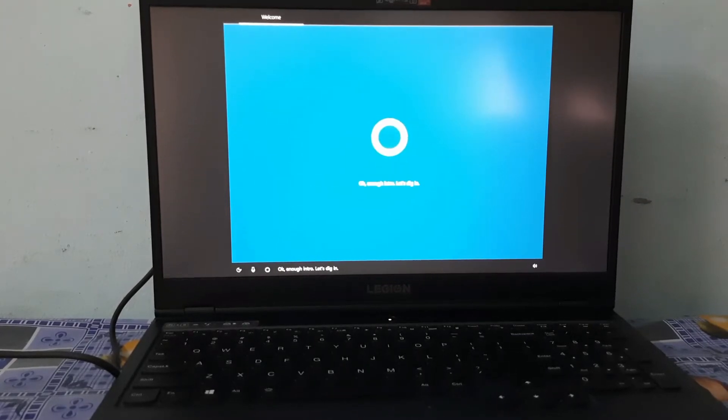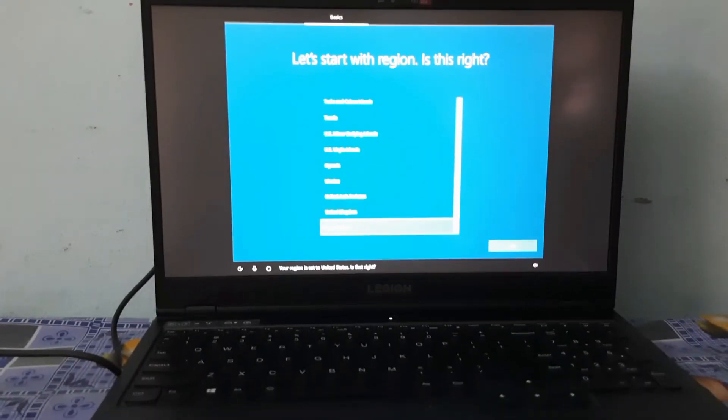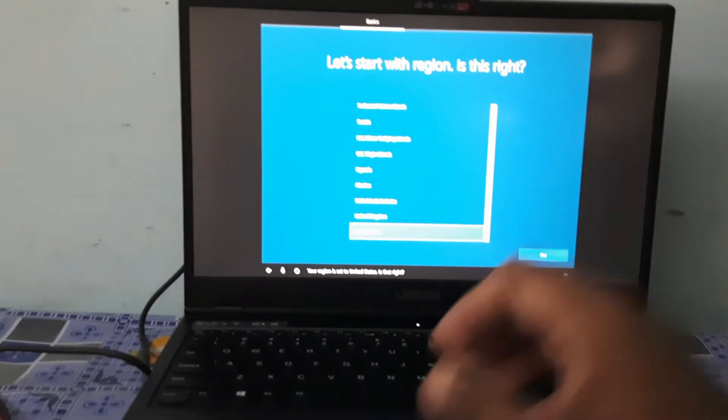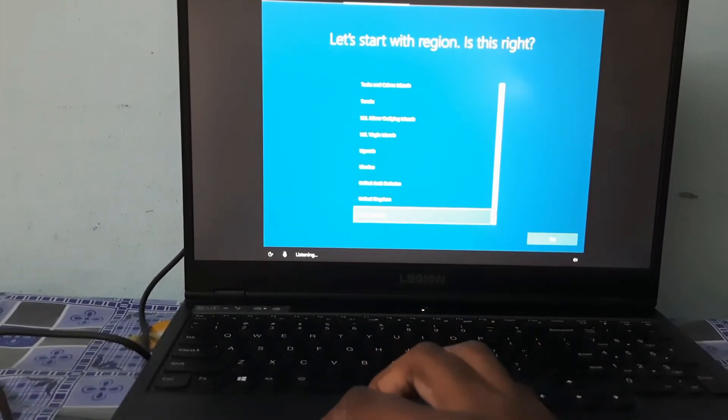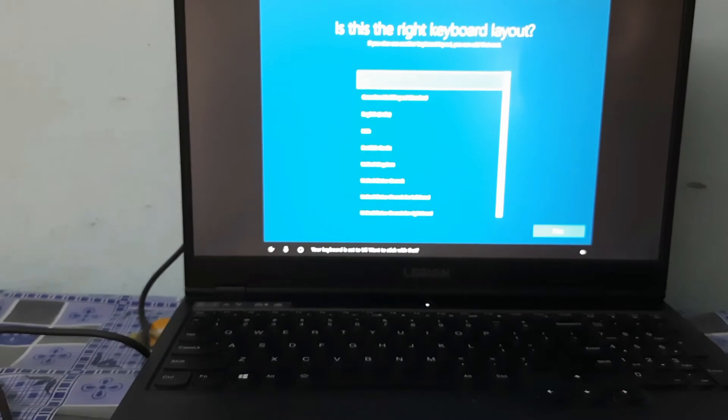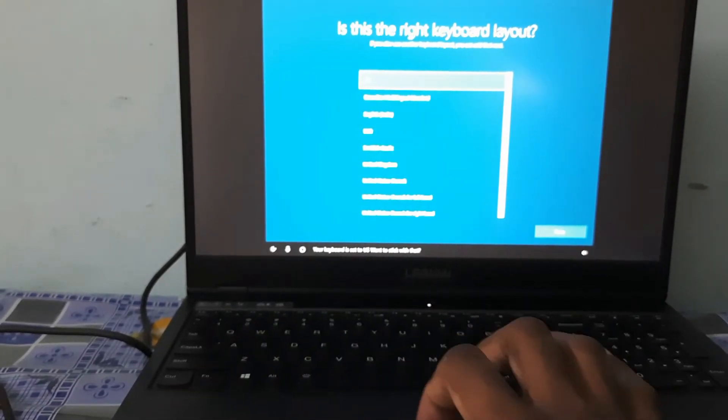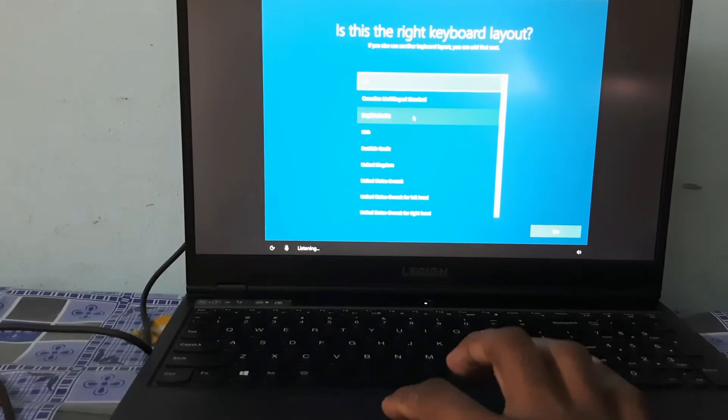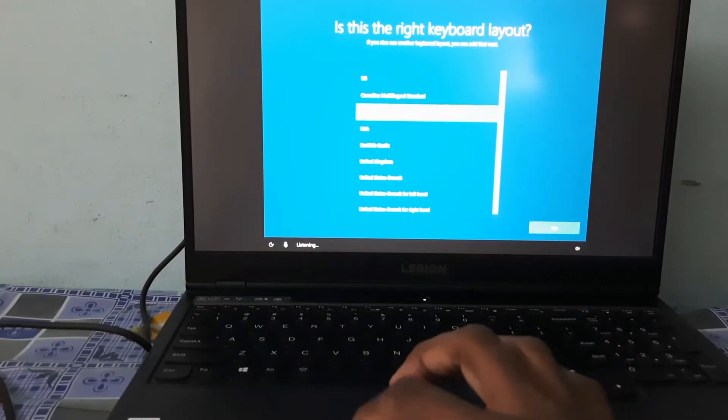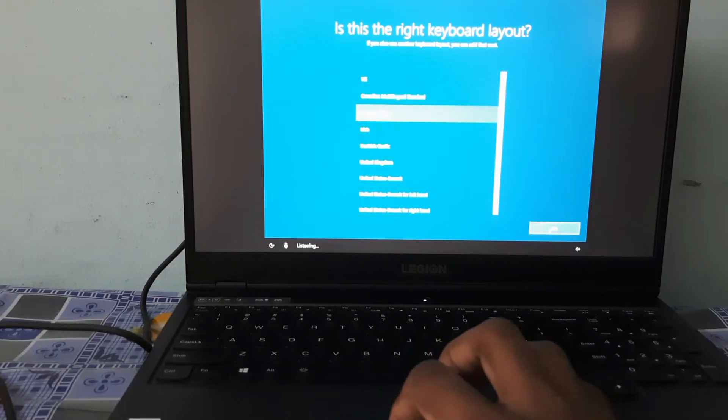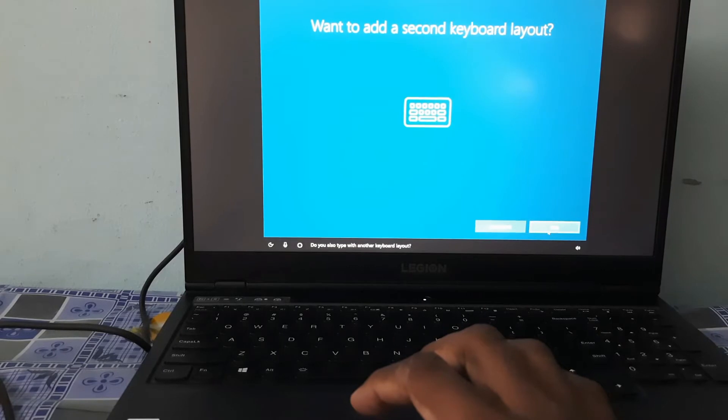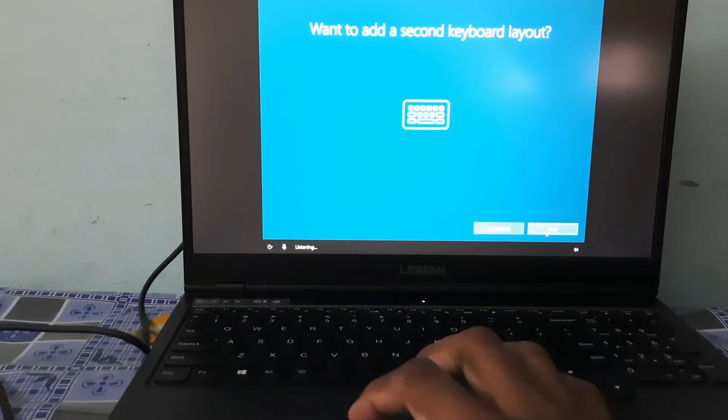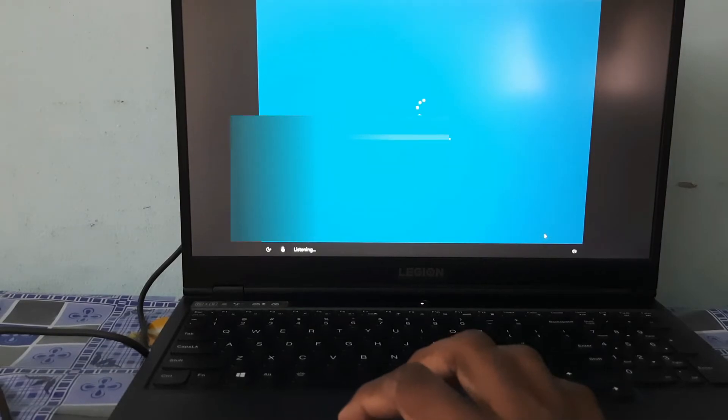Okay, enough intro, let's dig in. We have to wait for some time. Your region is set to United States, is that right? Your keyboard is set to US, want to stick with that? We have to select the keyboard layout that is easy. Do you also type with another keyboard layout? You have to click on the next.